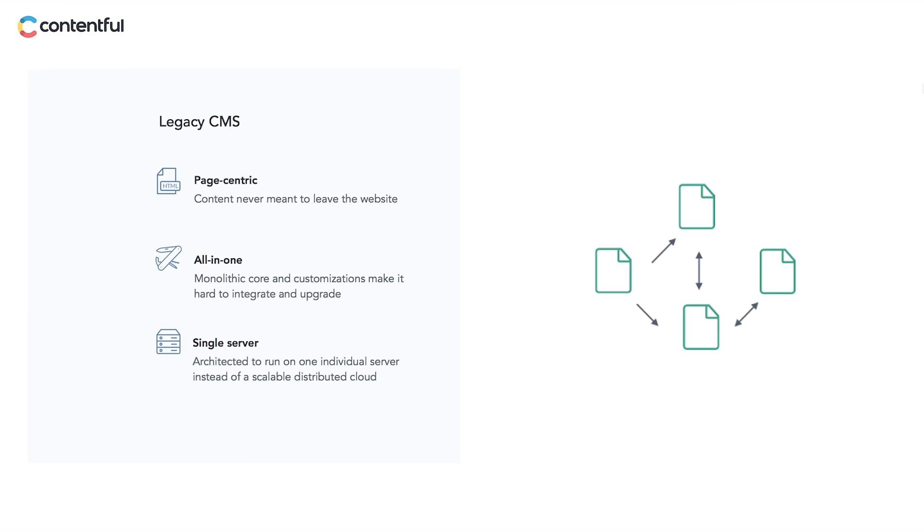How does that differ from content management systems of old? The legacy CMS was created for a different time on a different internet. It was built to serve content to web pages, and as much as it developed over time, it has never escaped its page-centric foundations.